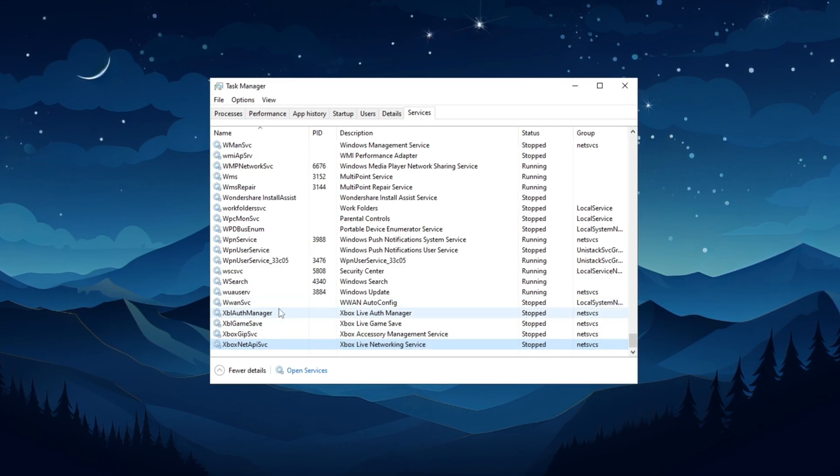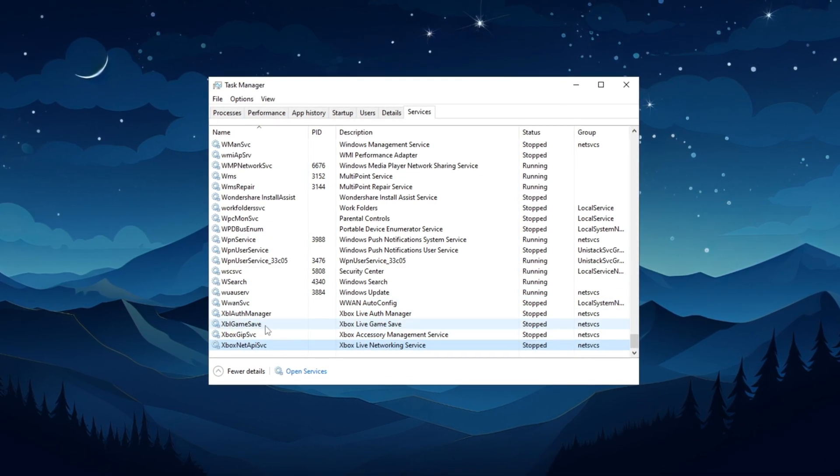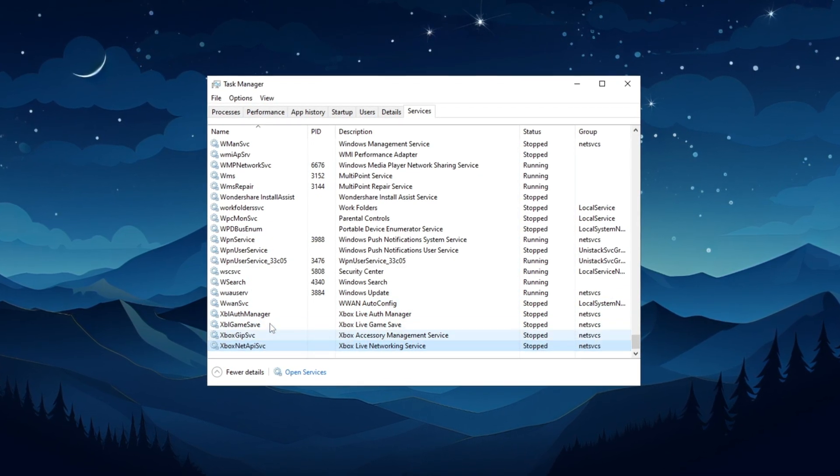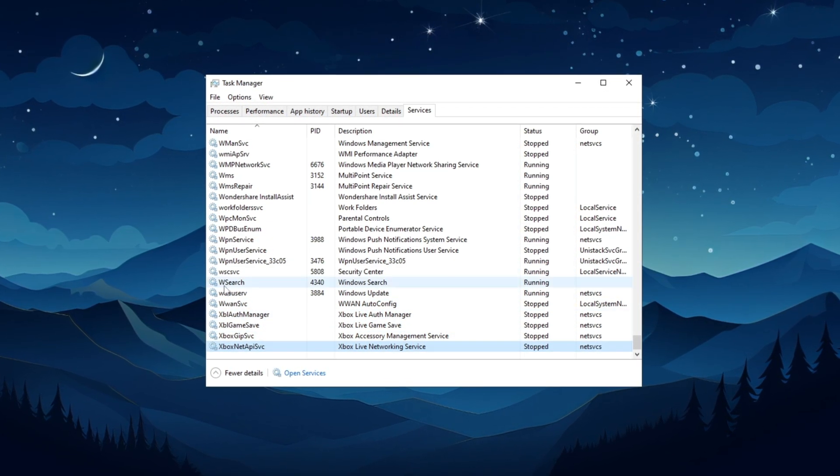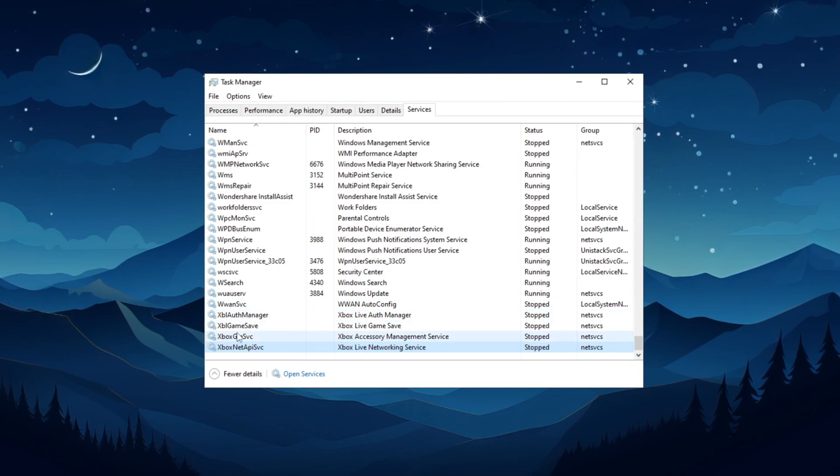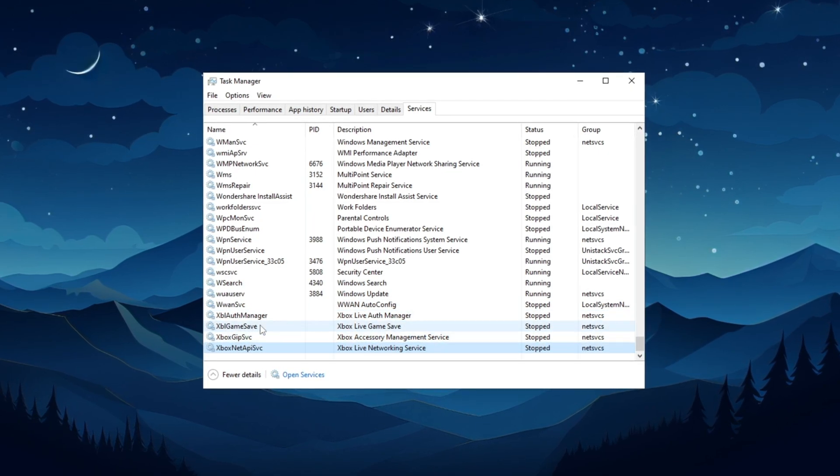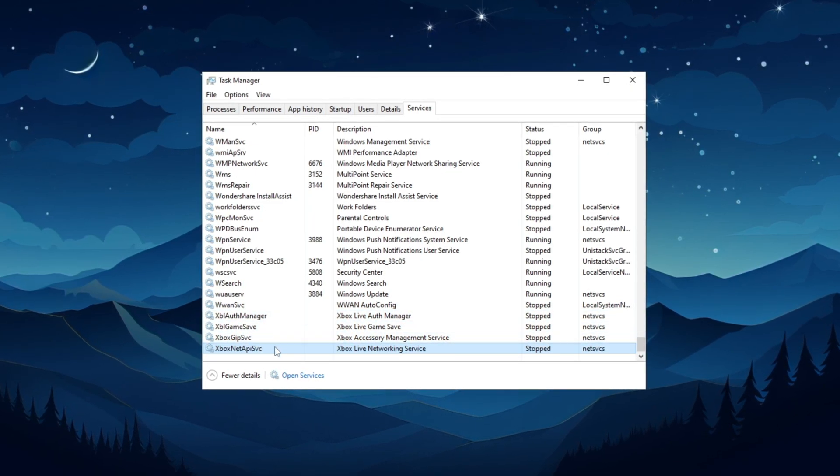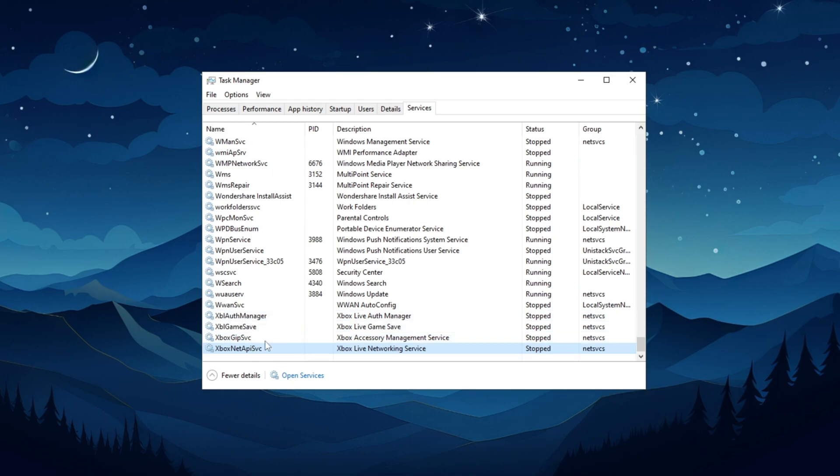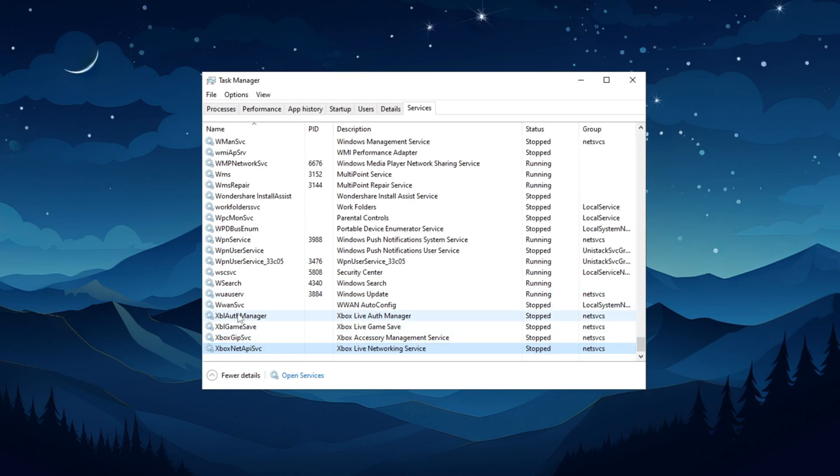Once you're done, you'll need to restart when the video ends, which is totally fine. Simple tweaks like these can make a big difference to your PC's performance, so I strongly suggest giving it a go.